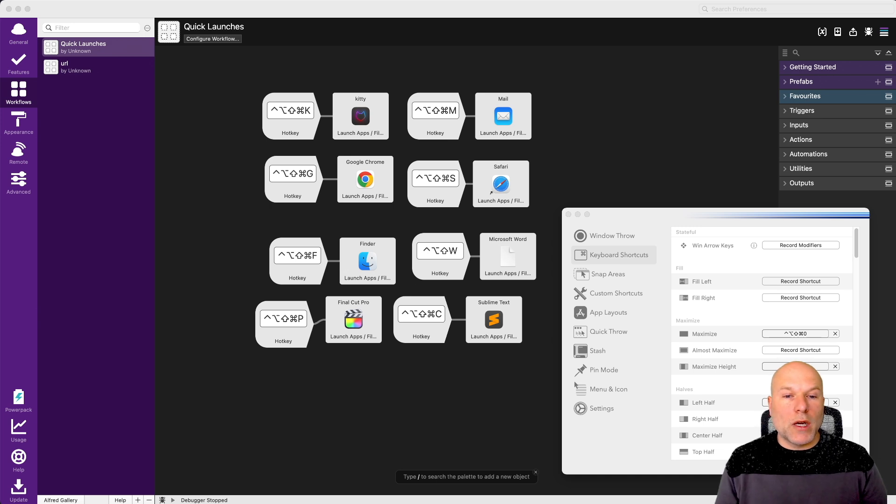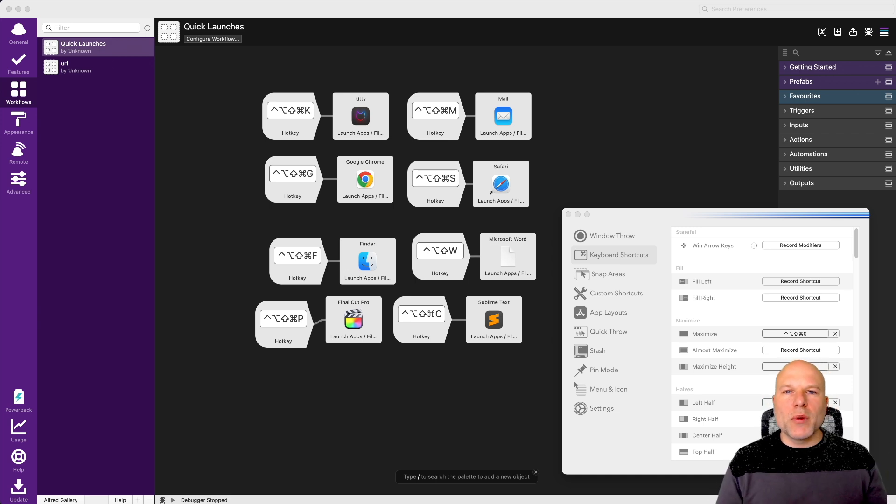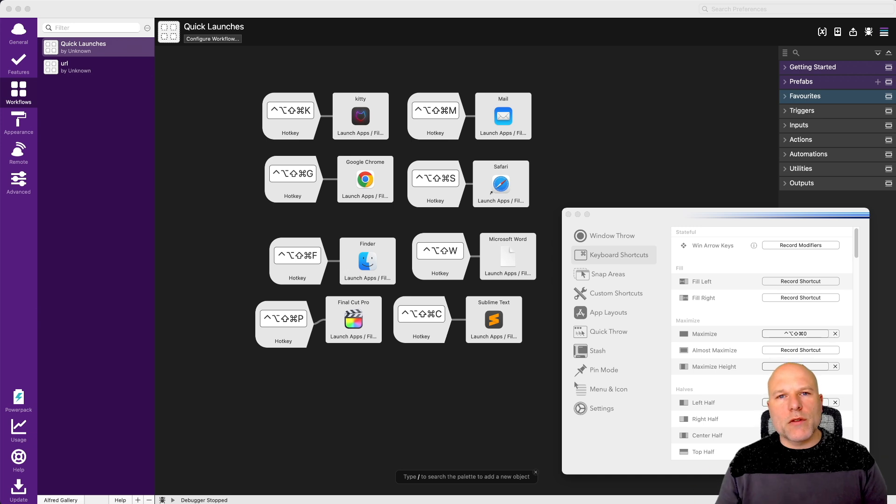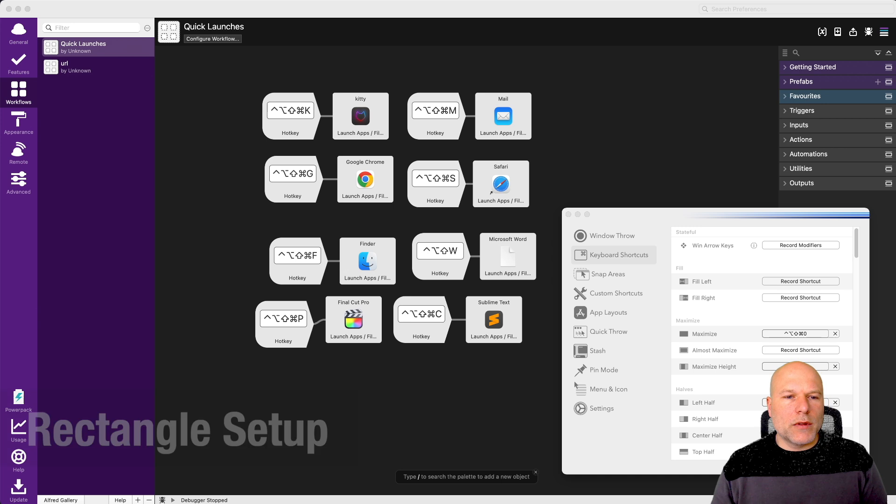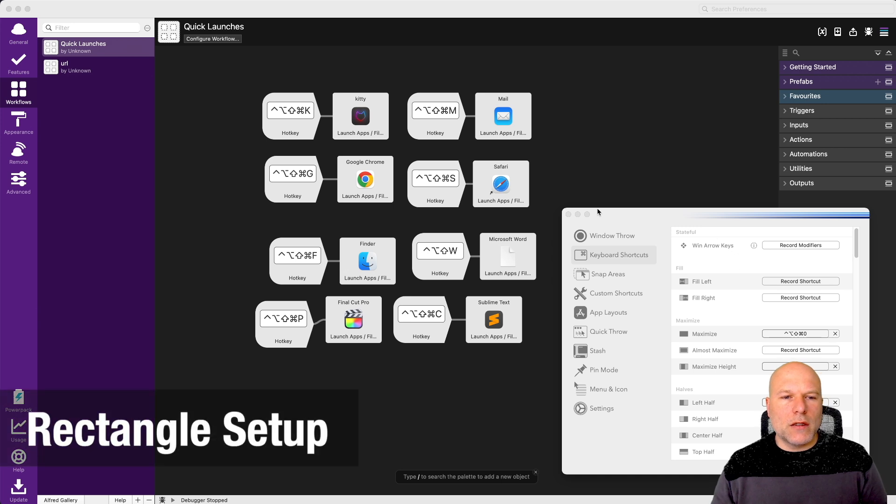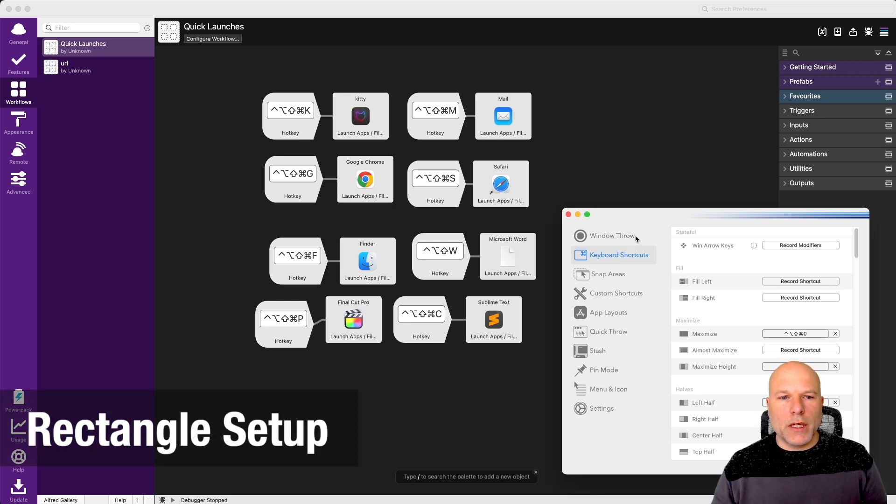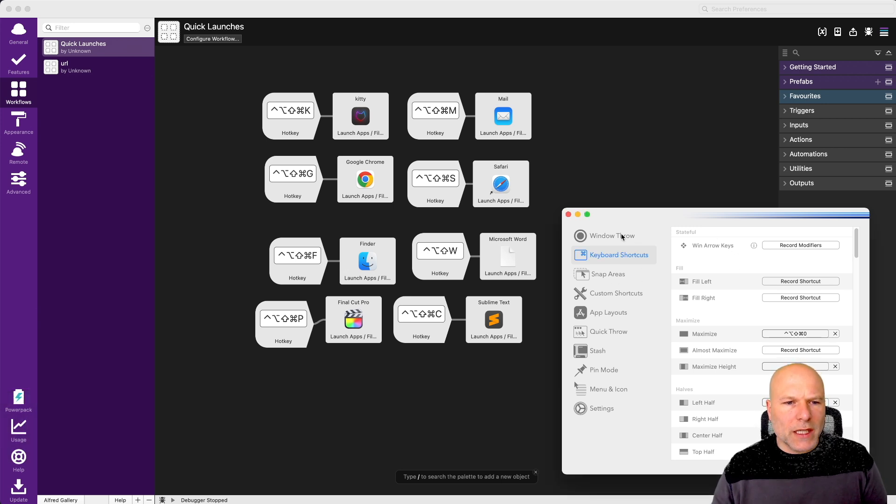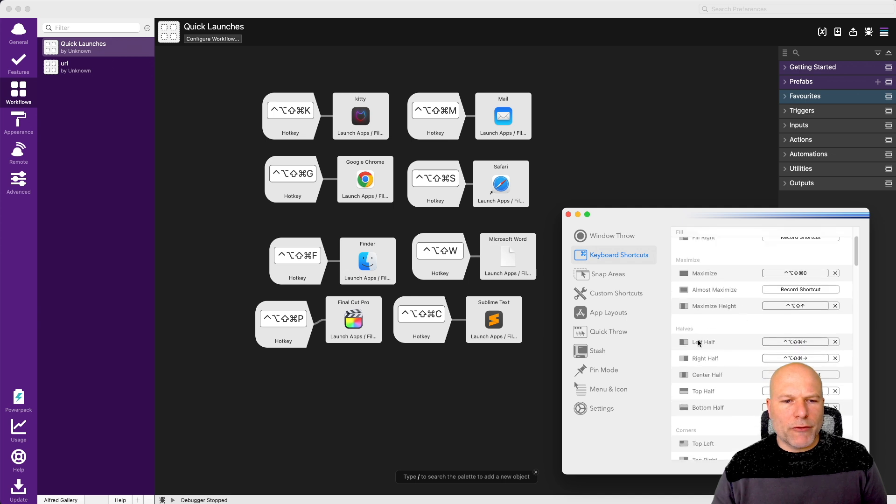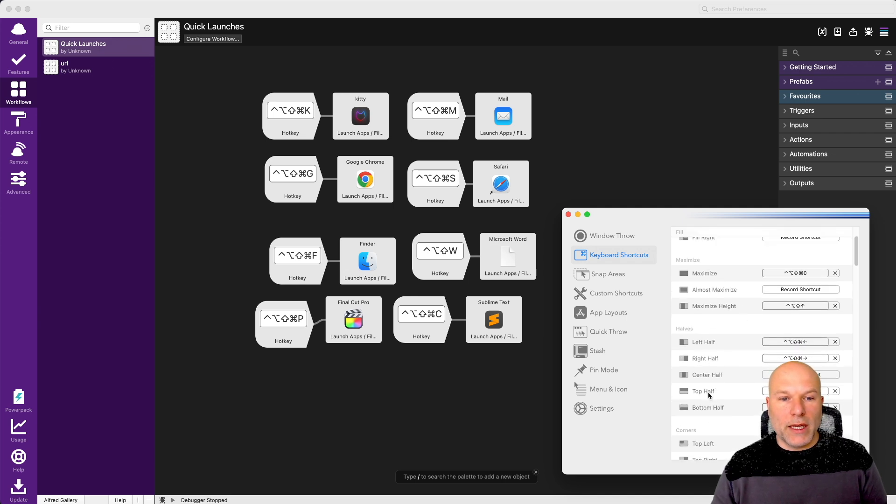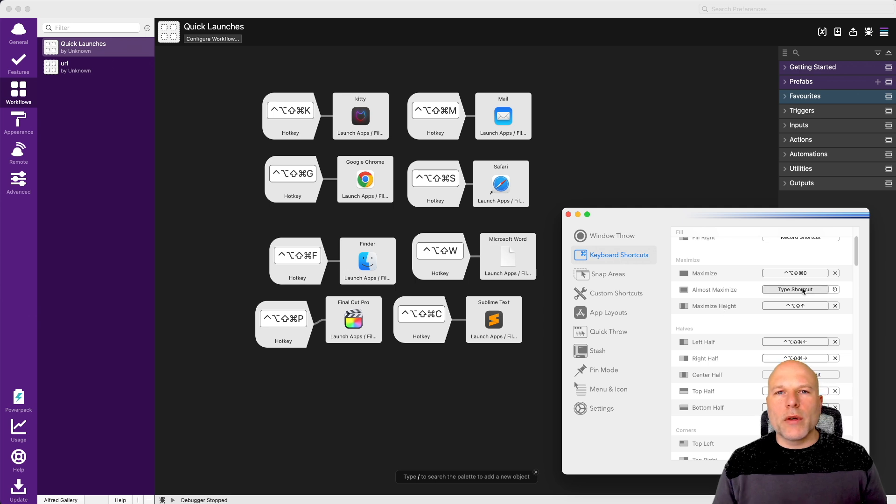There are two parts to this. We've got to set some stuff up in Alfred and we're going to set some stuff up in Rectangle. We're going to look at Rectangle first because that's probably the easiest thing. This is the Rectangle preferences window, and you can see here that there is a whole bunch of different screen layouts and there's a shortcut window here.